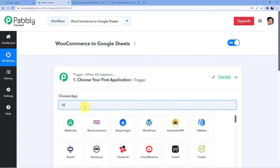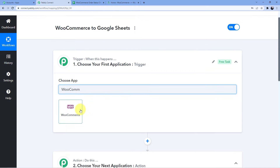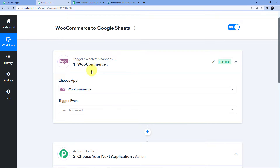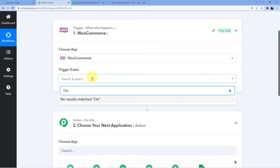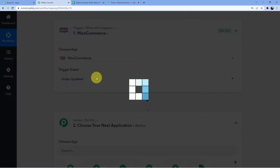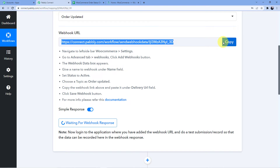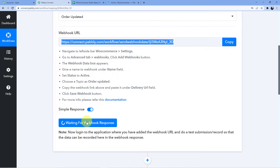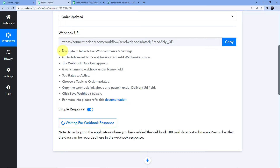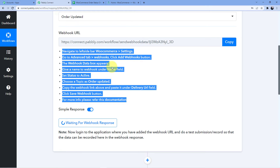Our trigger would be WooCommerce, so we are going to select WooCommerce. We are updating our order, so we will go for 'order updated.' Here you can see we have a webhook URL. This webhook URL will help us connect our WooCommerce account to our Pabbly Connect account, so that whenever an order is updated, the response will be captured in Pabbly Connect. It is currently waiting for a webhook response. Follow these instructions in your WooCommerce account to connect it to Pabbly Connect.